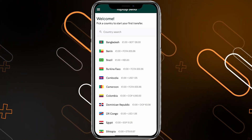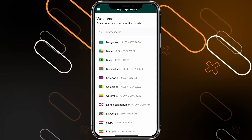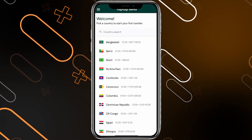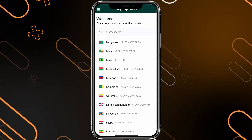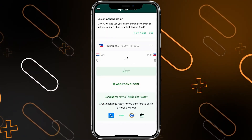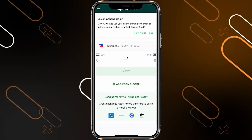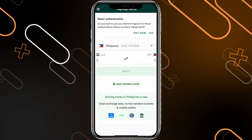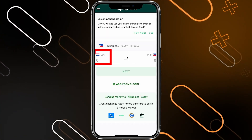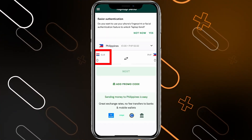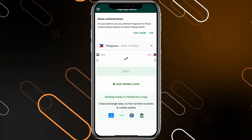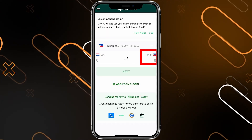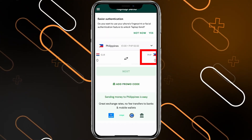It says welcome, and now you can pick your country to start your first transfer. So let's say I'm going to choose Philippines. After choosing it, you can now add the amount of money that you want to send in euros or USD, for example, and it will show you here on this side how much the receiver would get.